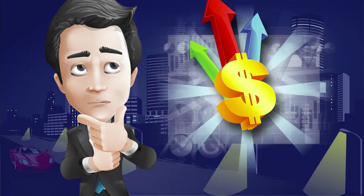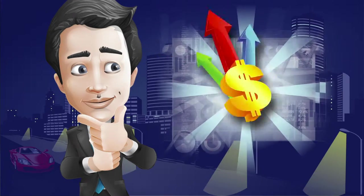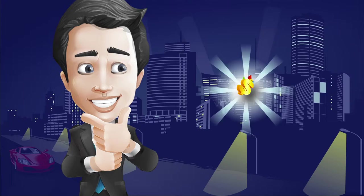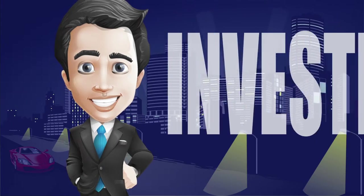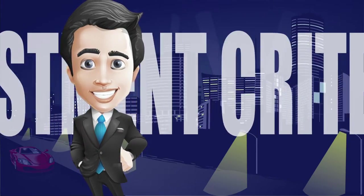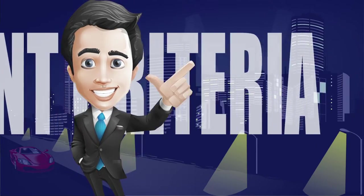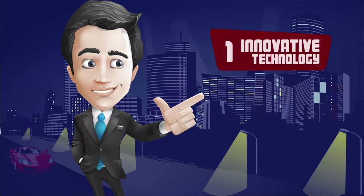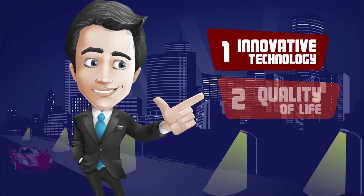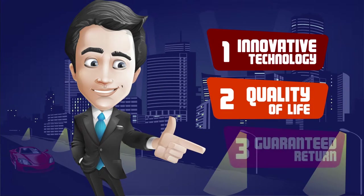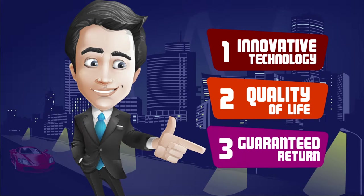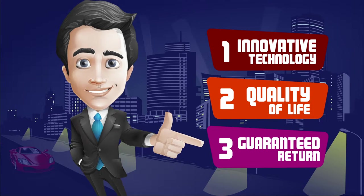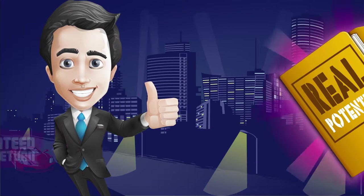Max tackles this problem using logic and personal beliefs to compile a list of personal investment criteria: one, innovative technology; two, increase quality of life; three, guaranteed return on investment. A tall order for sure, but good news for Max.